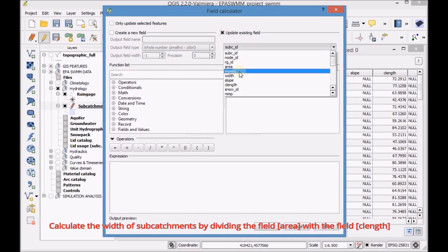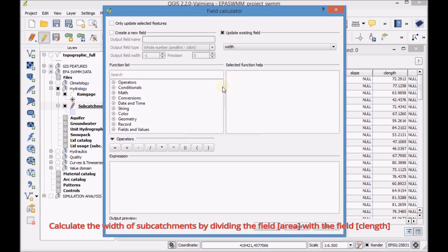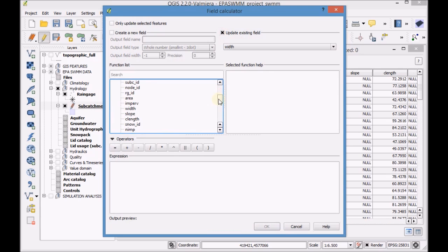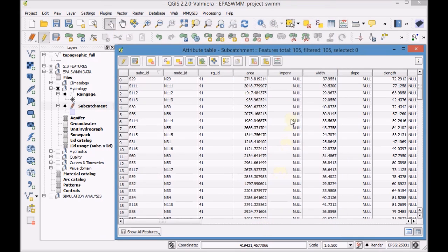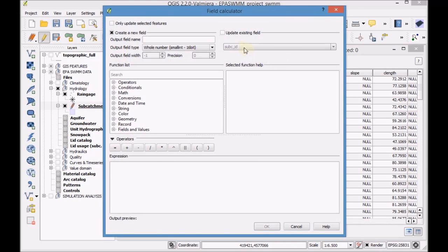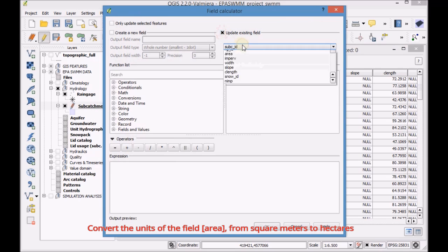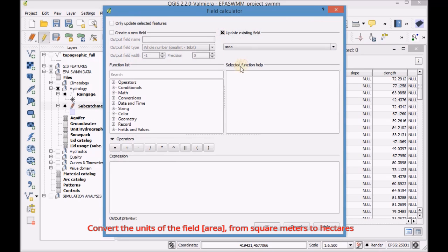Calculate the width of the subcatchments by dividing the field area by the field sea length. Then convert the units of the field area from square meters to hectares.